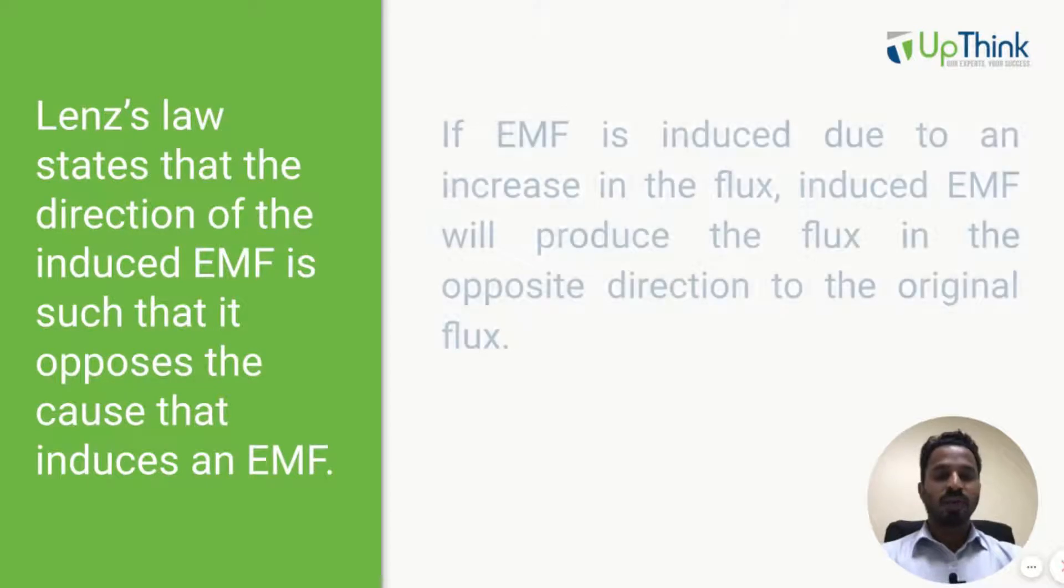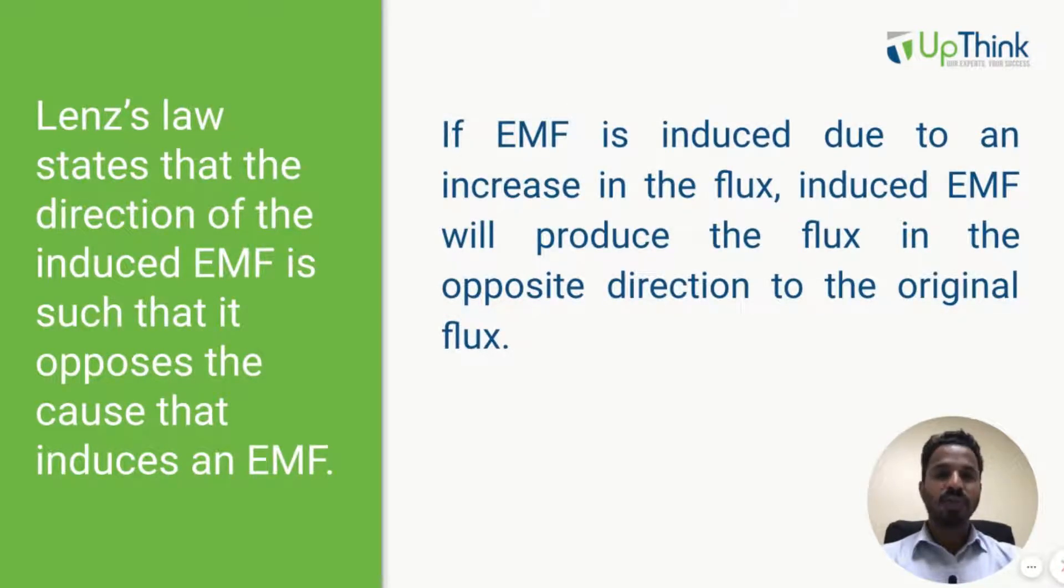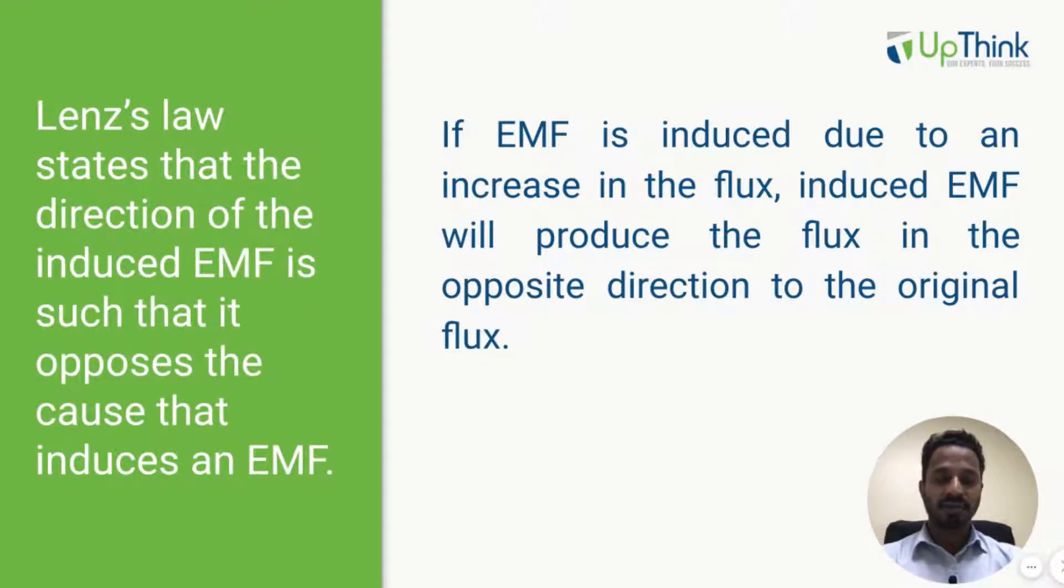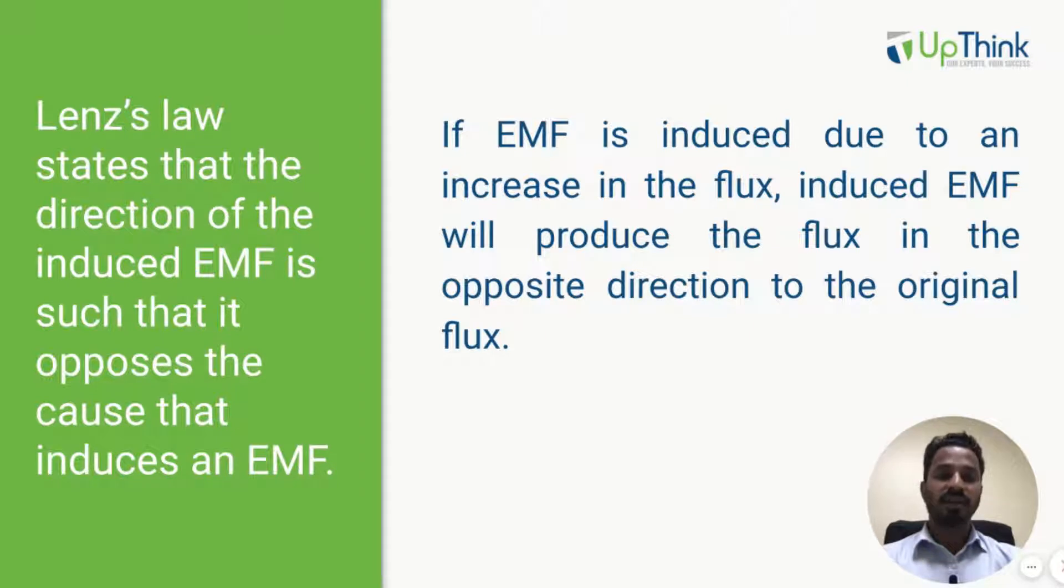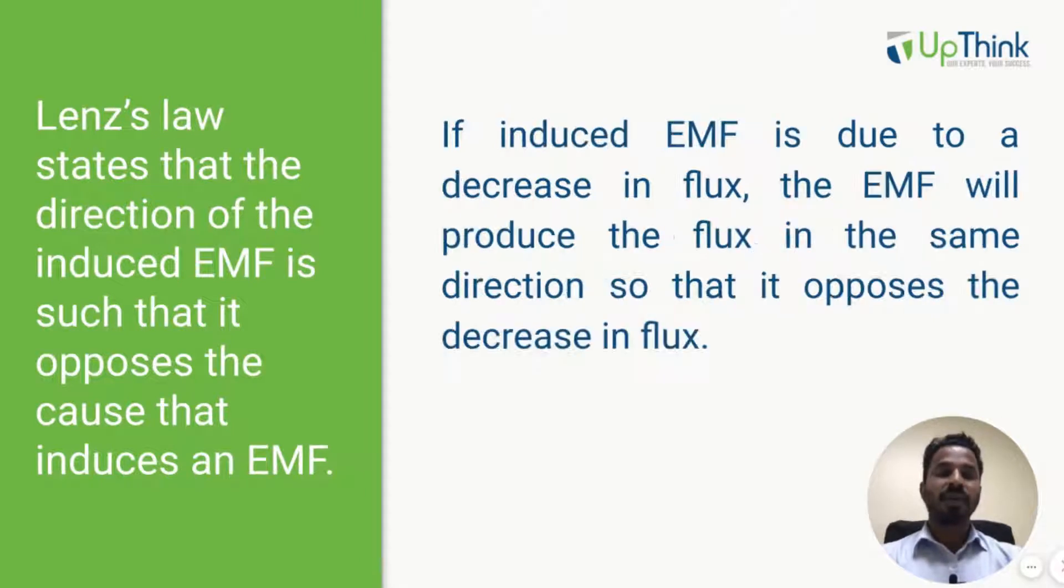So if EMF is induced due to increase in the magnetic flux, induced EMF will act in such a way that it opposes that increase in the magnetic flux. So it tries to maintain the same magnetic flux as before.